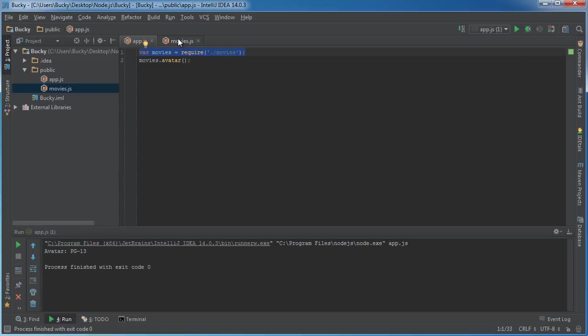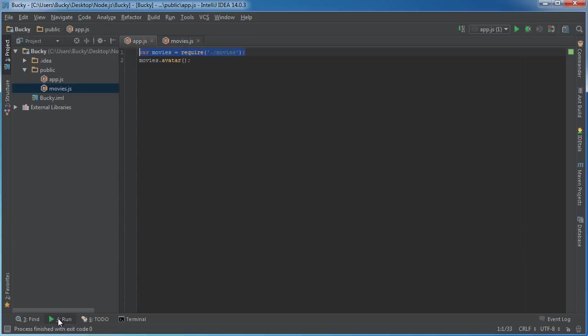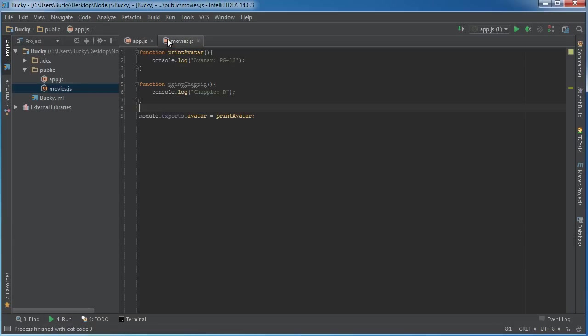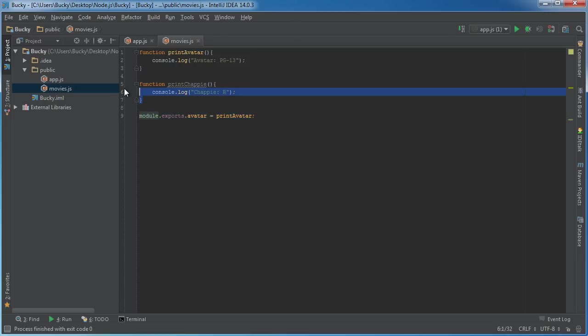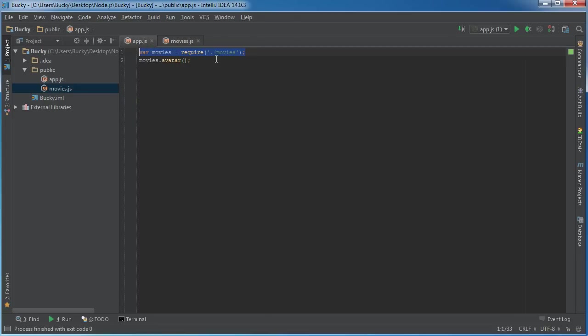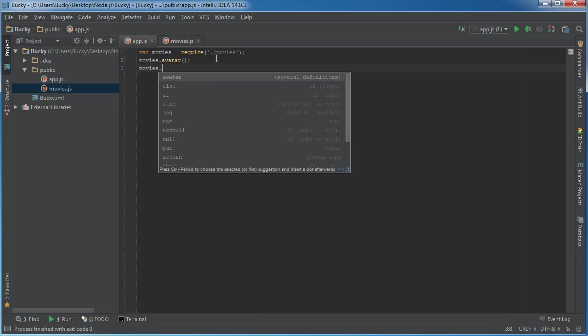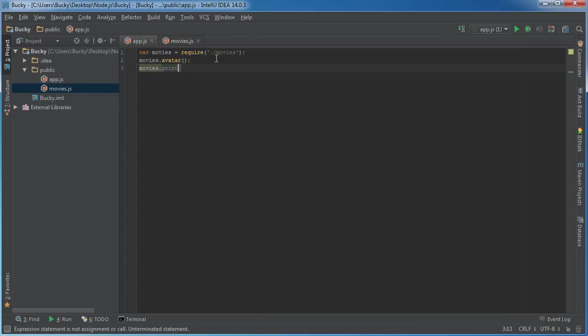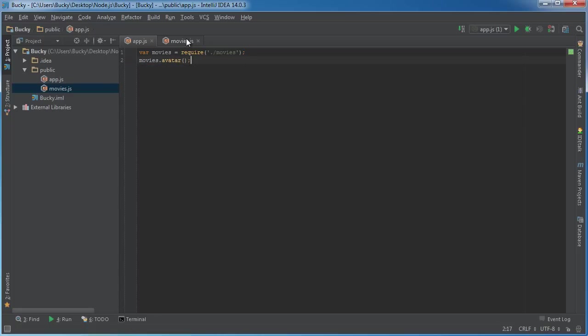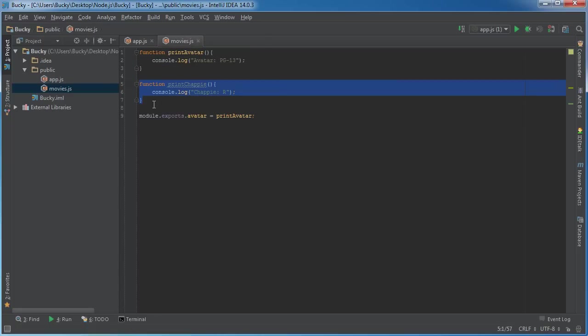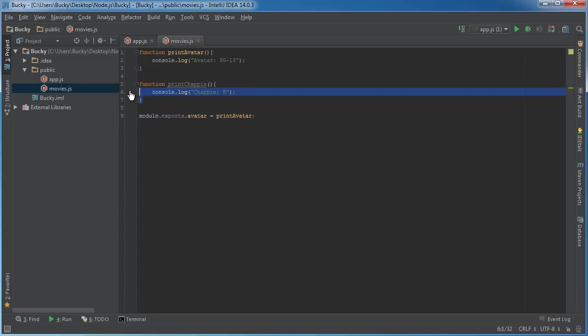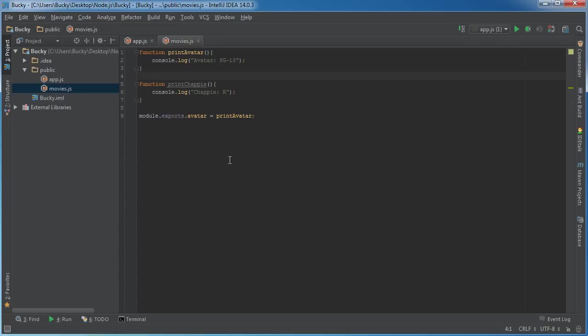So again, whenever you run app.js, since it imported everything we told it to export from movies.js, it works fine. And here's the thing: since we only chose to export avatar and not printChappie, if we ever try to do something like movies.printChappie, that's not going to work. This is essentially the same as having public and private methods - maybe you only want to access this function from inside this module.